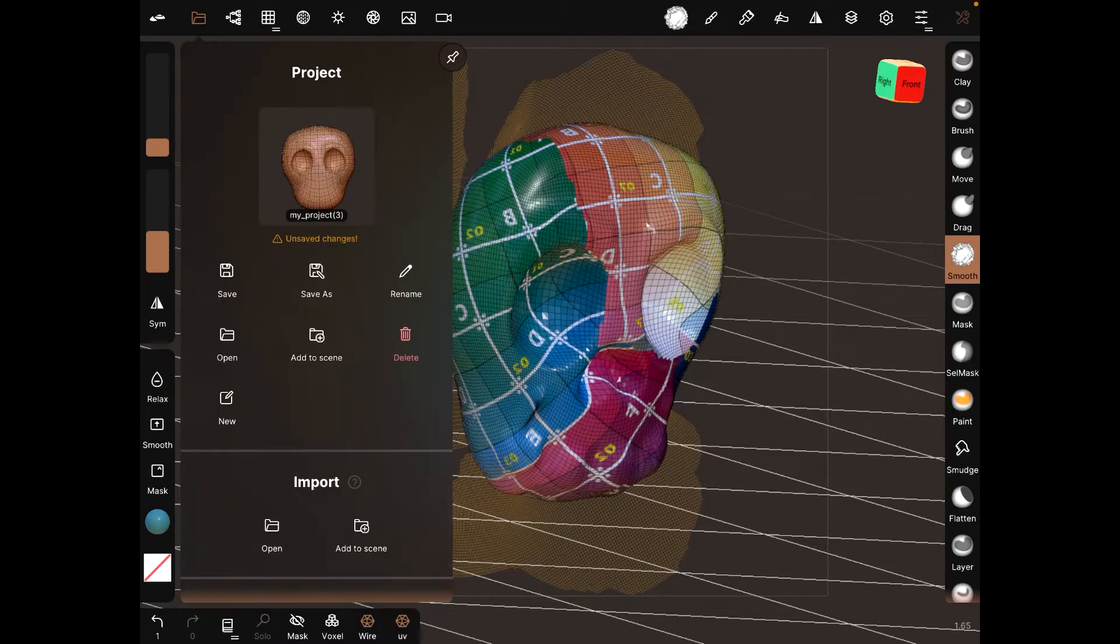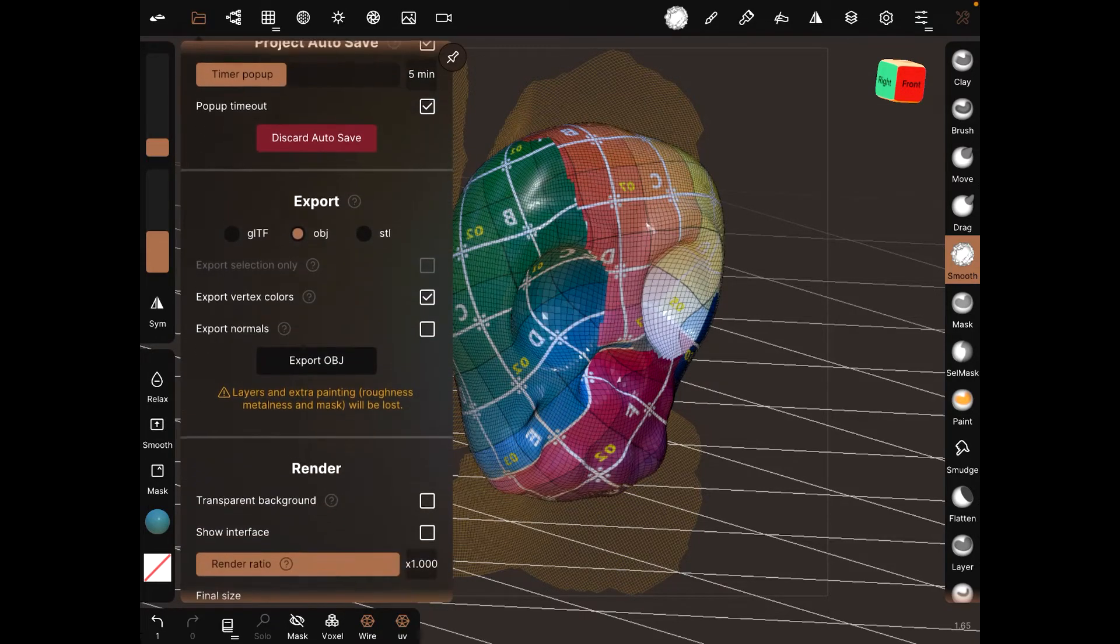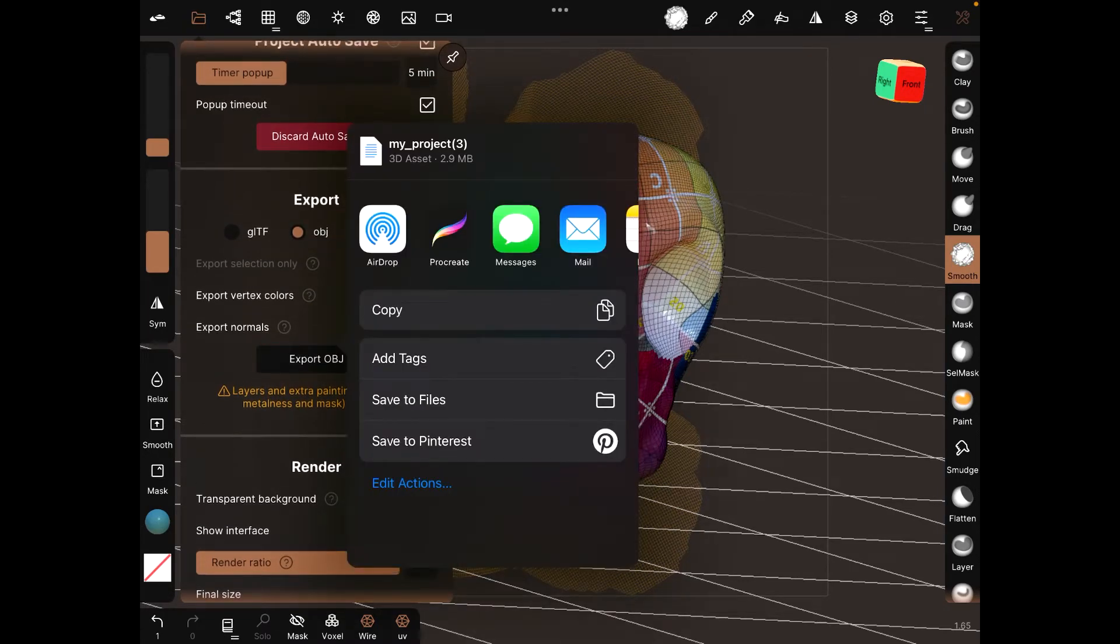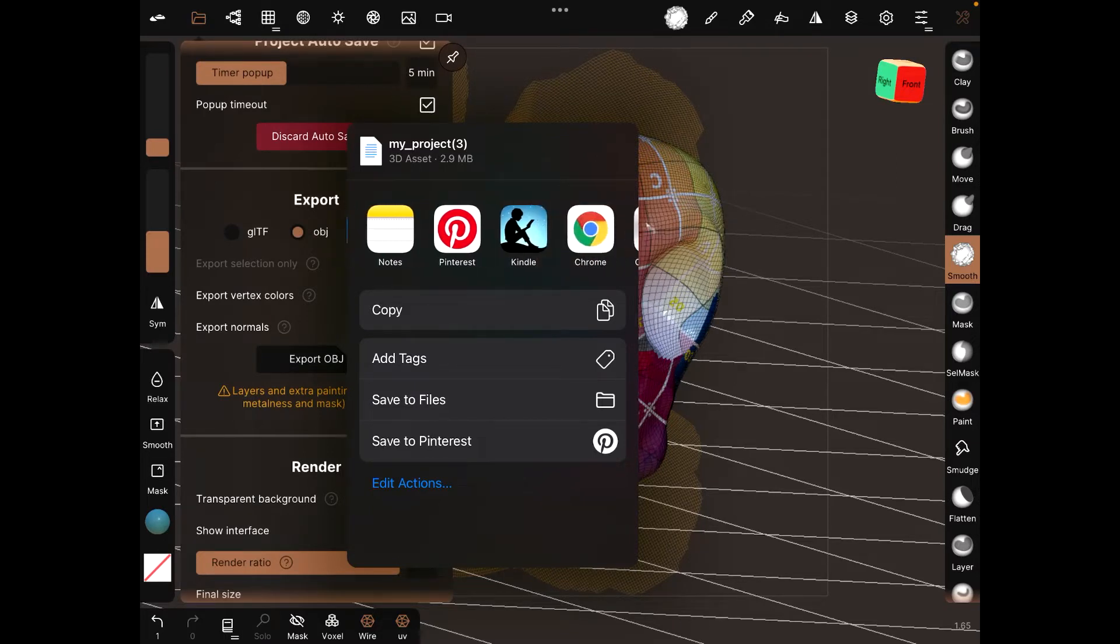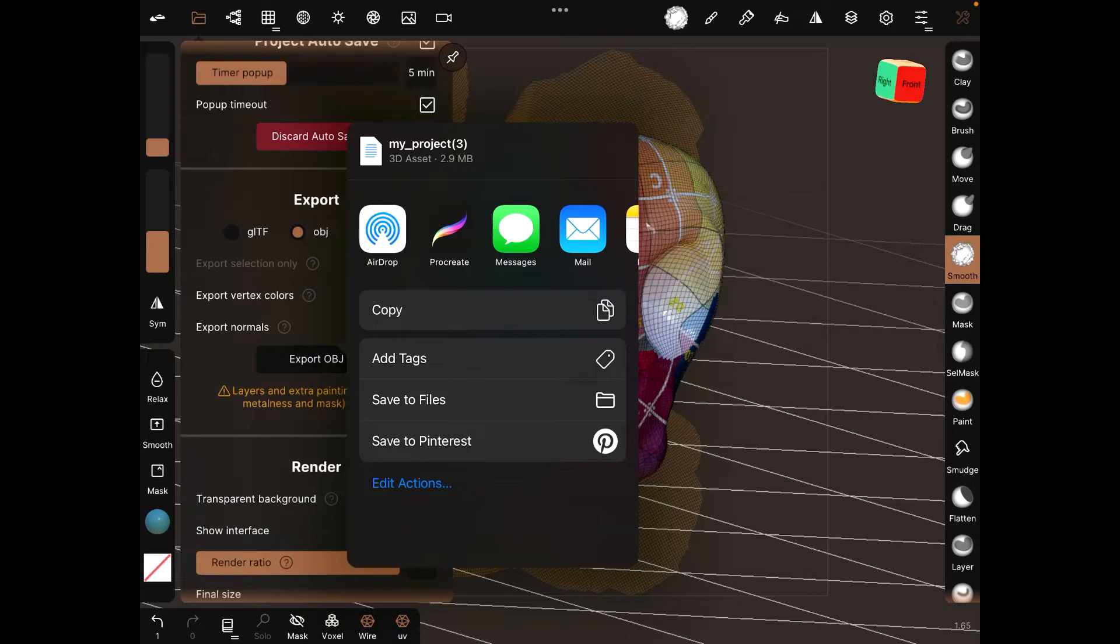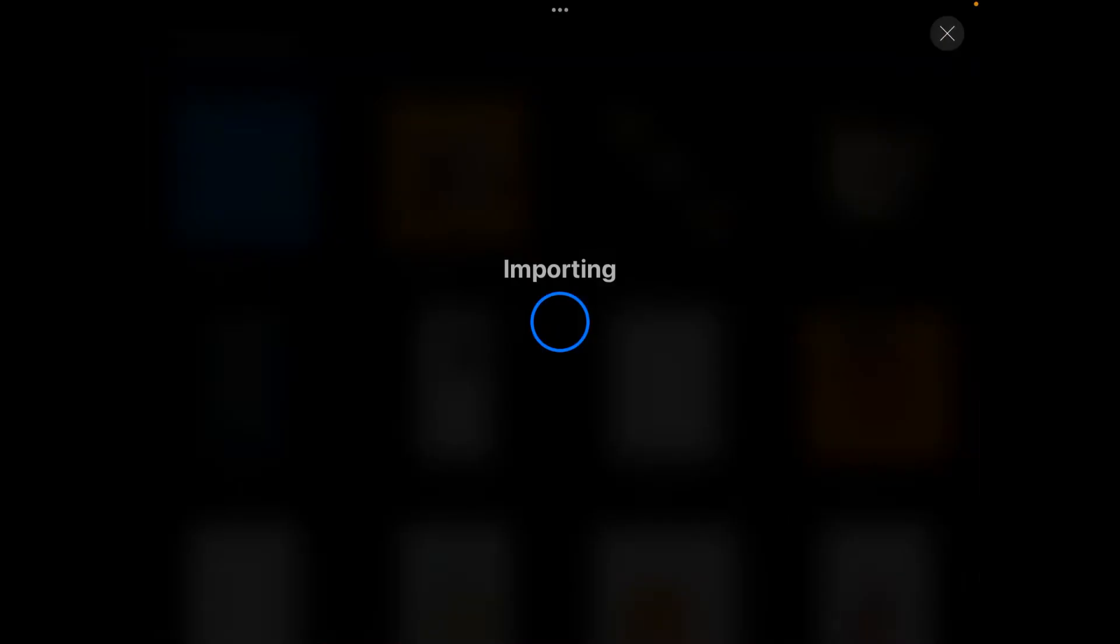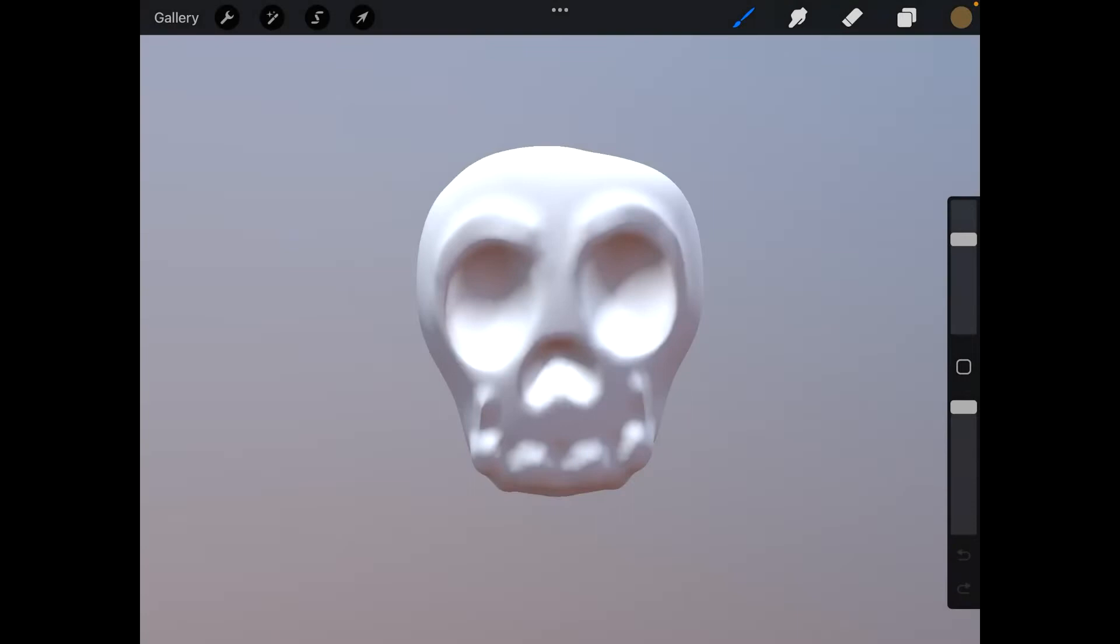Then we go to file, export OBJ. We can either export this into, let's say, RPC, so we can do some manipulation in Blender, but another thing we can do is use Procreate, because Procreate has 3D features now to do stuff like that.